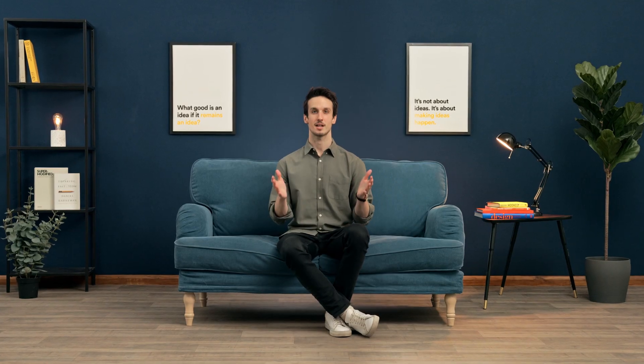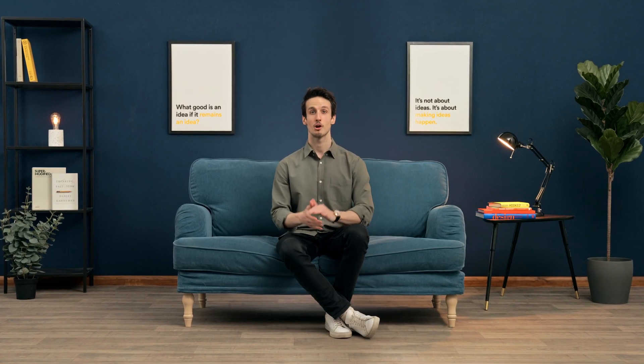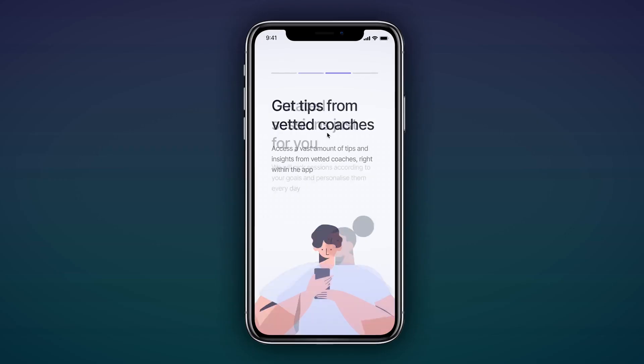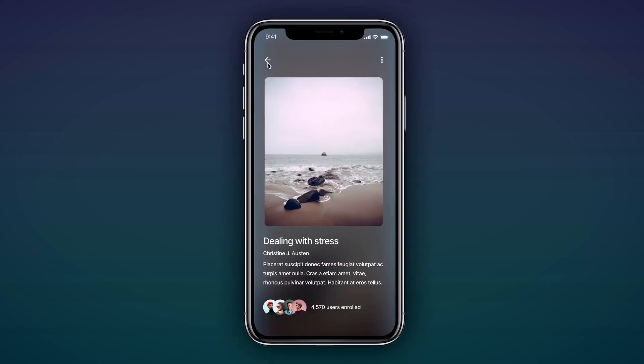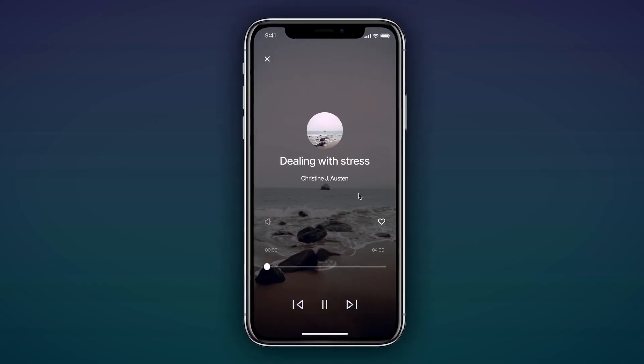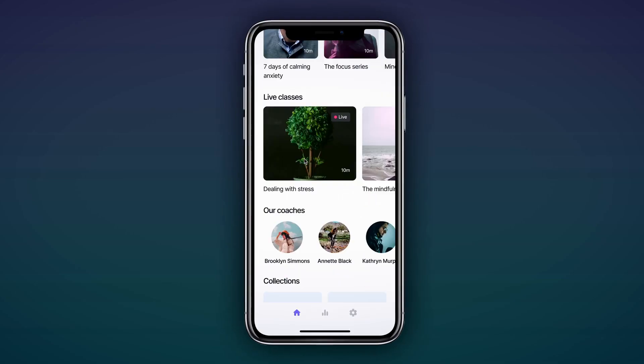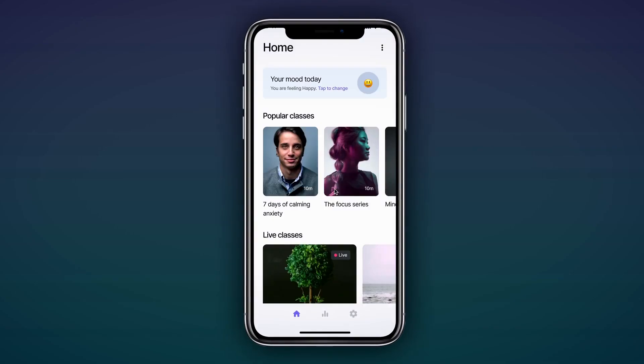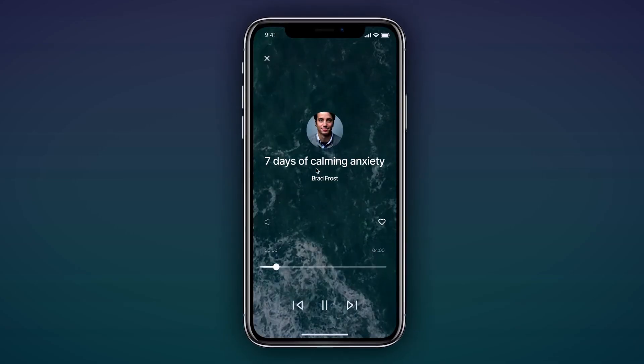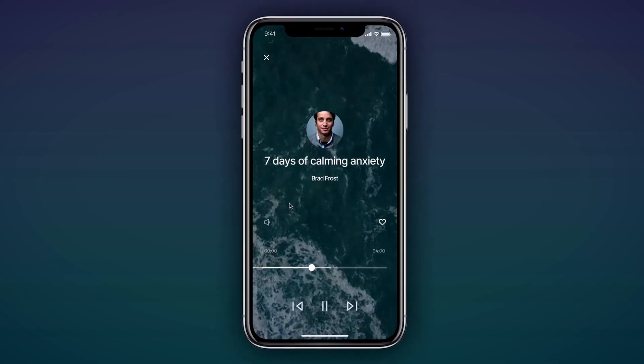In this Domestika course, you'll learn how to quickly create a fully functioning prototype for a digital product. For the final project, you'll turn an idea into a slick and high-fidelity prototype for a mobile app or website.